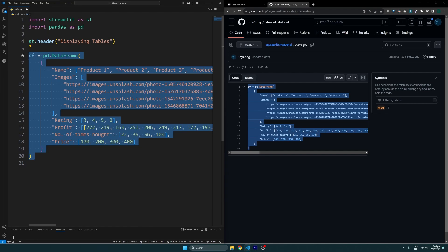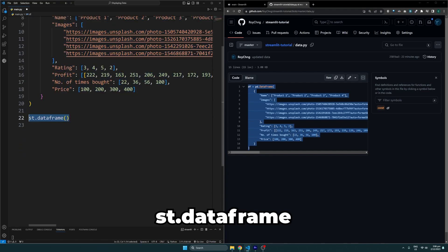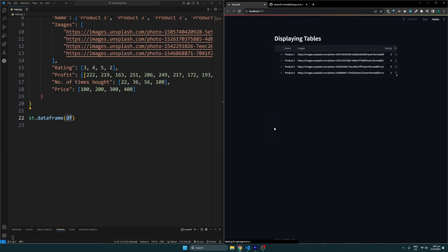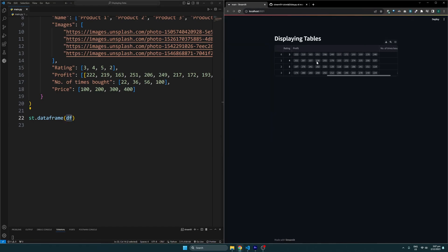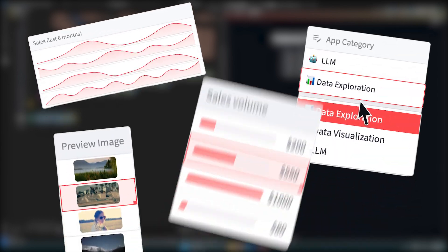To display it, we'll use the st.dataframe function and pass in the DataFrame. This will display all of our data as a table. Streamlit allows us to configure the columns to display interactive elements such as charts, images, and checkboxes.